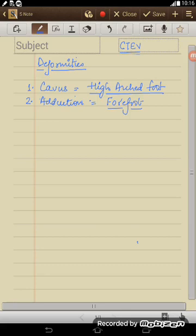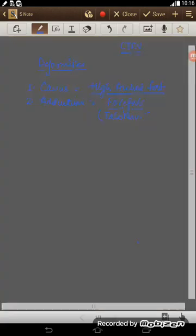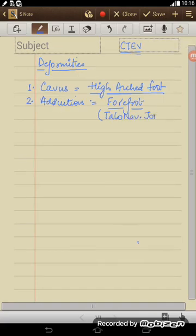You must understand whatever deformity we talk about, these are combination of deformities at different joints. One joint is primary and rest of the joints they are supporting joints. So main joint involved here is your talonavicular joint.